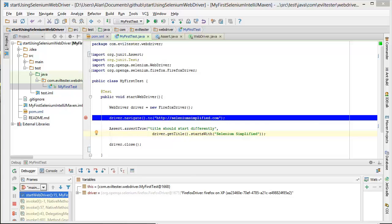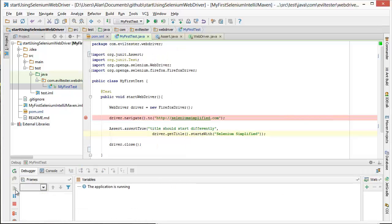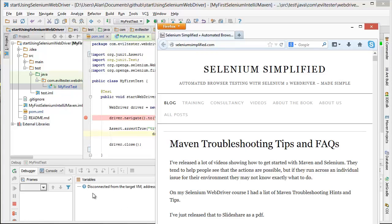So here I'm running in debug mode just to demonstrate. I've got to this point, we've started the driver, there's Firefox. Let me continue the test. It goes off to the page, the test is finished and the browser's still there.